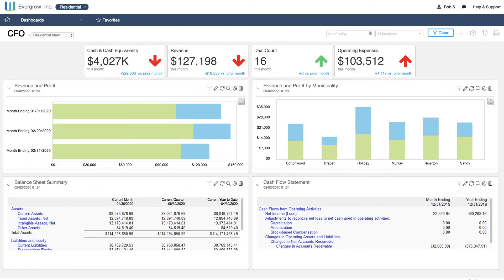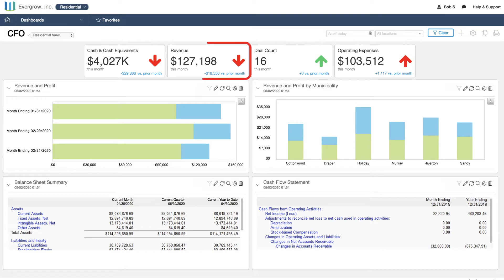Jumping over to the residential office, we see that transaction volume is up, but market conditions may be impacting selling prices, leading to lower revenue per deal and an overall drop in revenue.